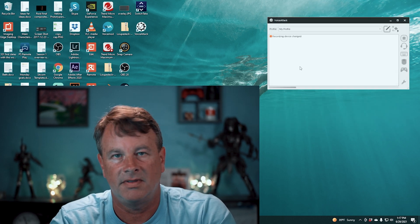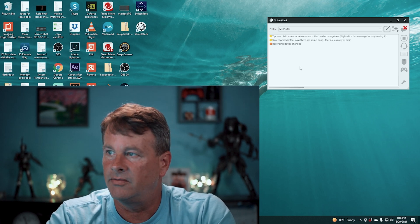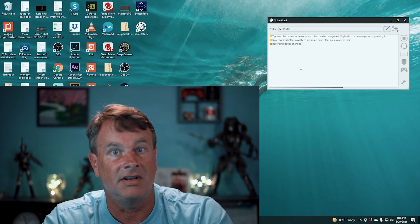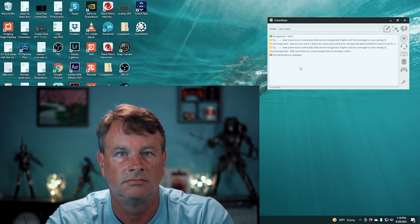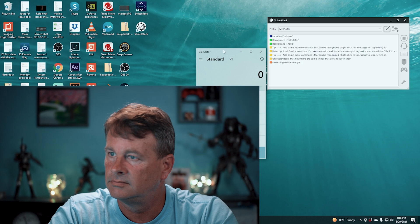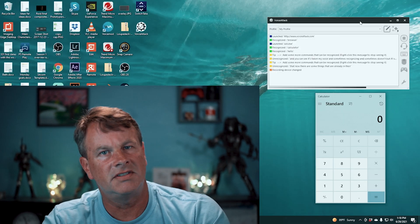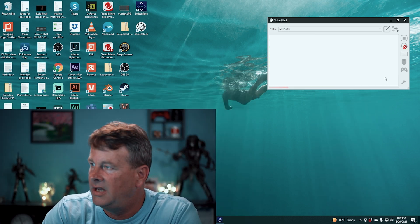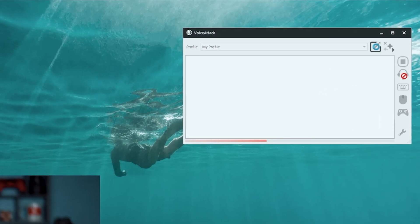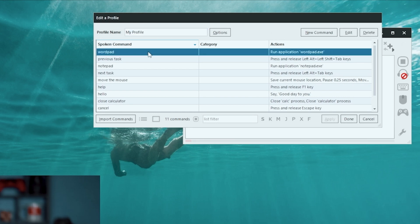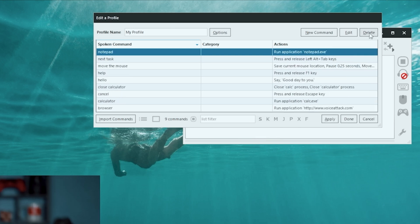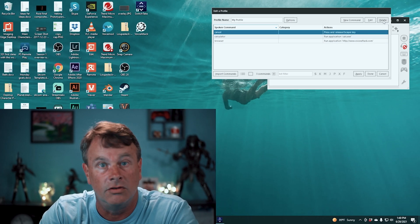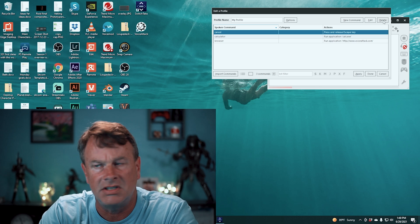Now there are some things that are already in there and you can see it's taken my voice and sometimes it recognizes it and sometimes it doesn't. But if I say something like, hello. Good day to you. Calculator. Browser. So you can see that there are some things that are already built in. So let's create our own commands and we're going to go up and we're going to click this little pencil. We can actually create our own profile and write it out here if we want. First thing I'm going to do is go ahead and delete the commands that come with the program. We don't really need any of these. We're going to create our own commands that are going to do things on our live stream like switch scenes.